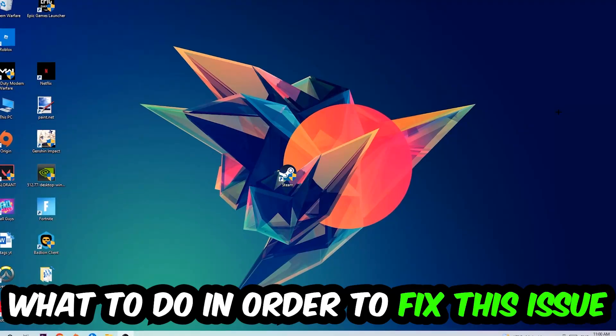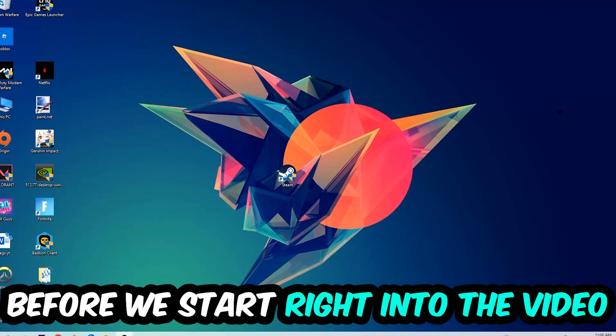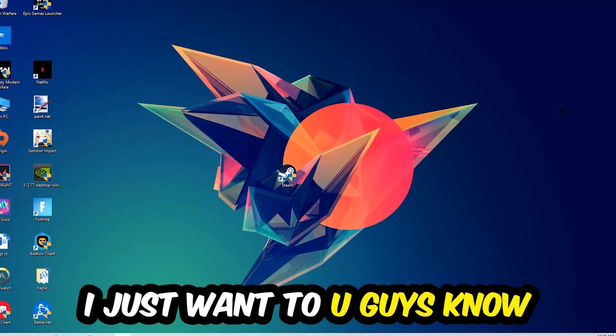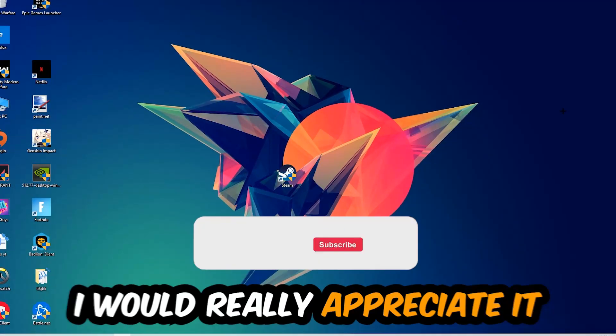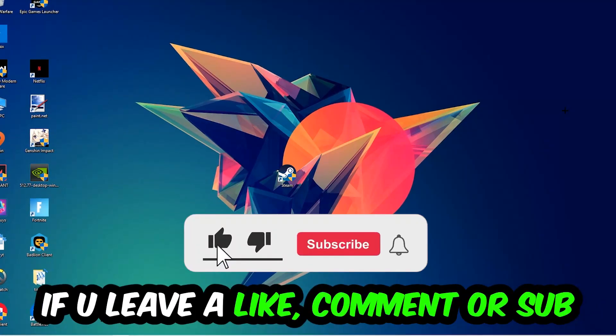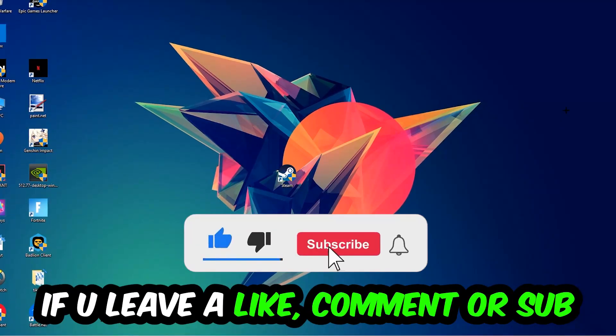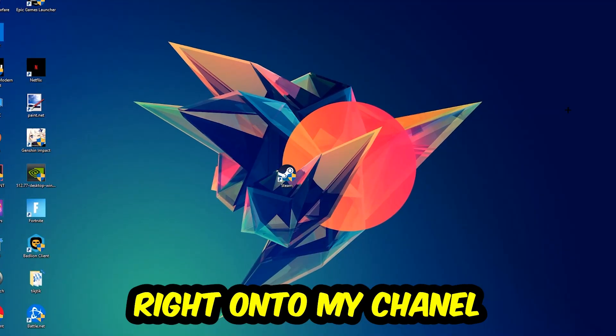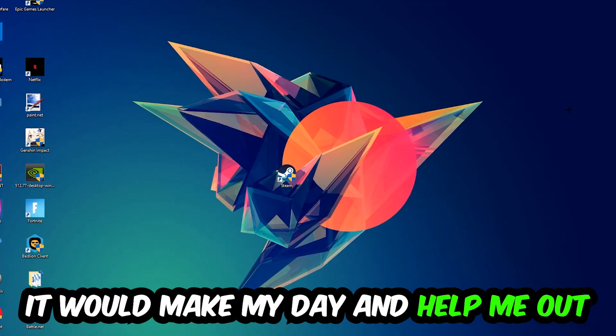In the end you will perfectly know what to do in order to fix this kind of issue. Before we start, I just want you to know that I would really appreciate it if you would leave a like, a comment, or a subscription. It would really make my day and help me out as a little YouTuber.